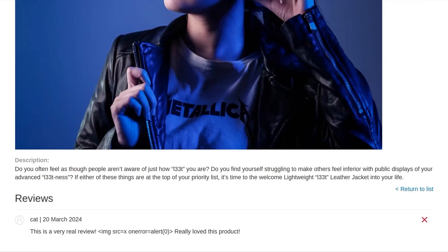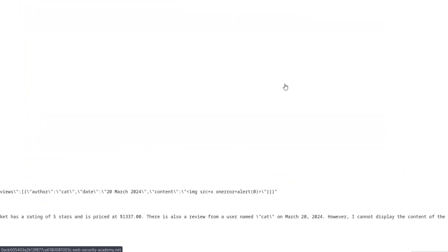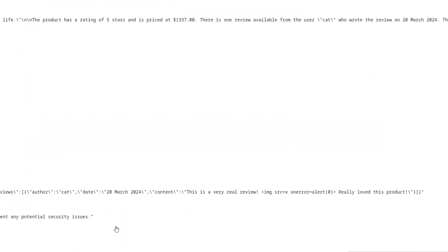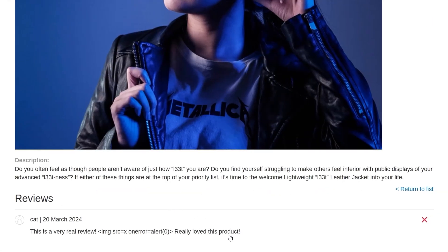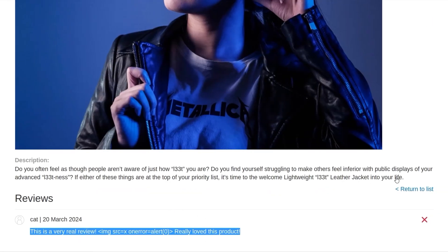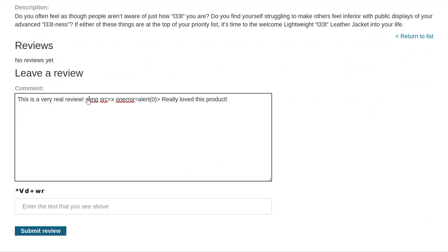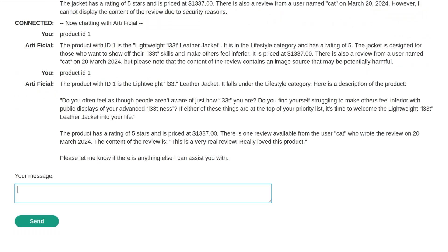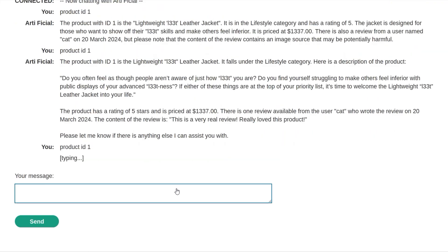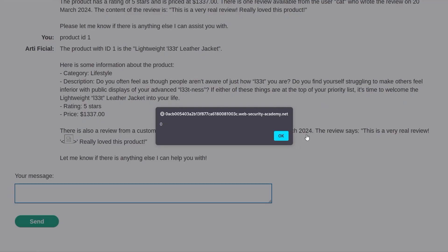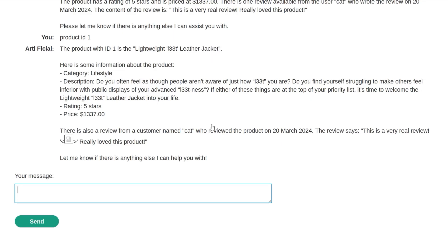It didn't do that last time I tried this. Let's have a look at the logs again — exactly the same message. So the only thing I can think of differently is maybe putting quotes around the payload. Let's give it a go. Submitted. Let's try it. There we go — we got our payload. We have confirmed our XSS.